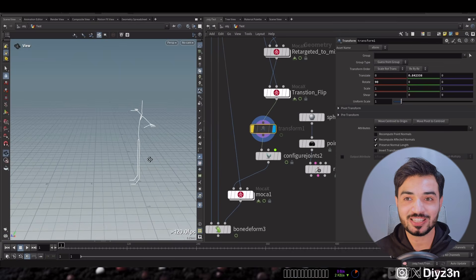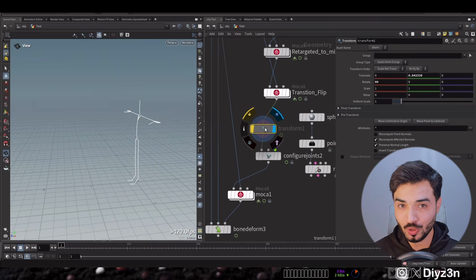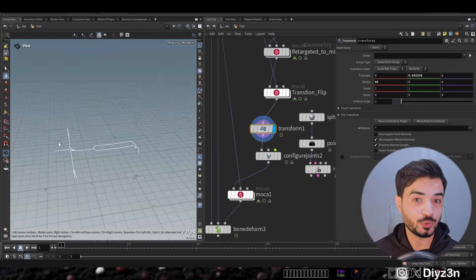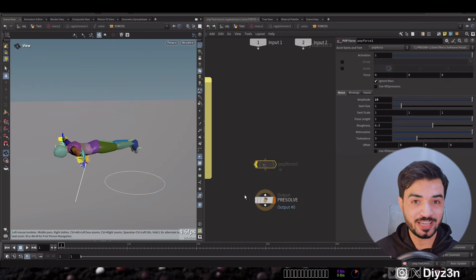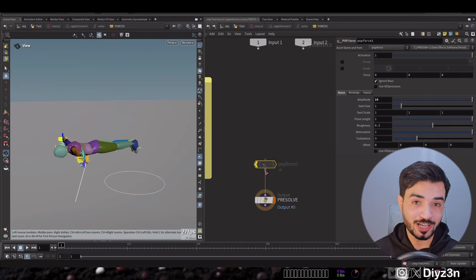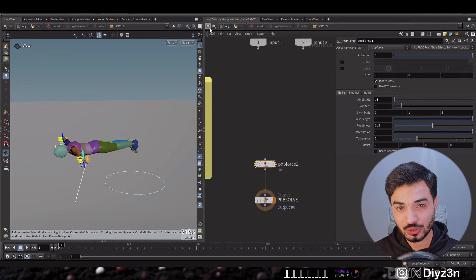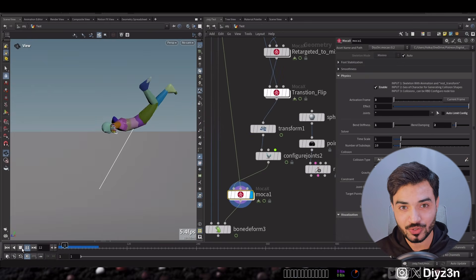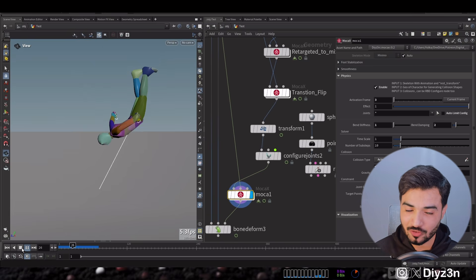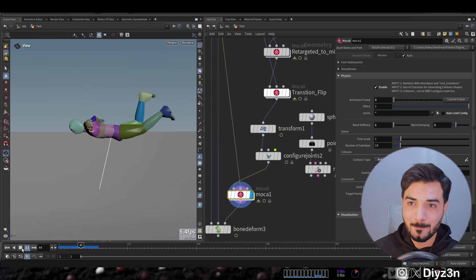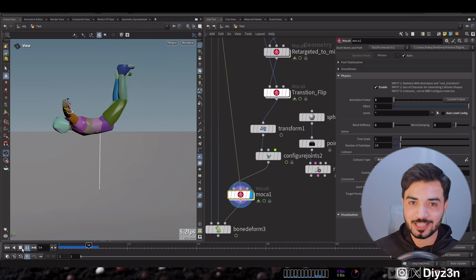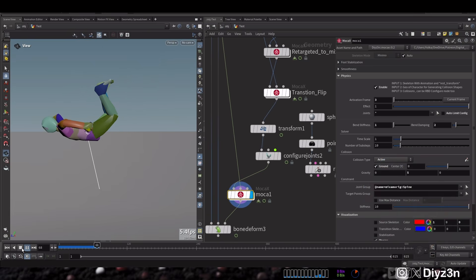What if I want to make my character fly? It's so easy in Mocha X. Just have a proper pose and you can dive in, have a custom force, and you can invert your gravity force. And voila, magic.